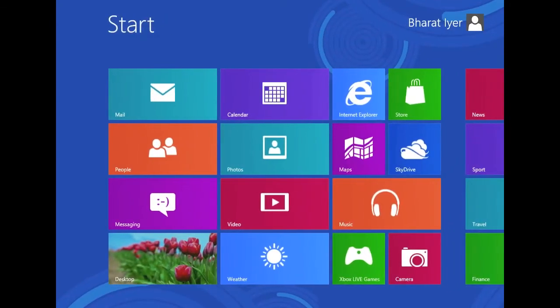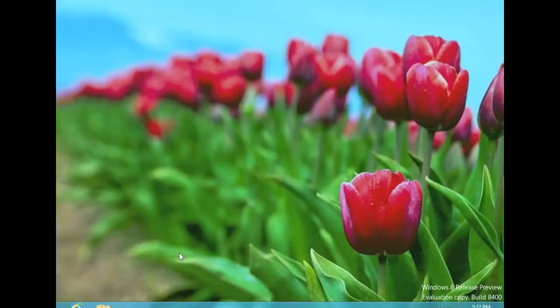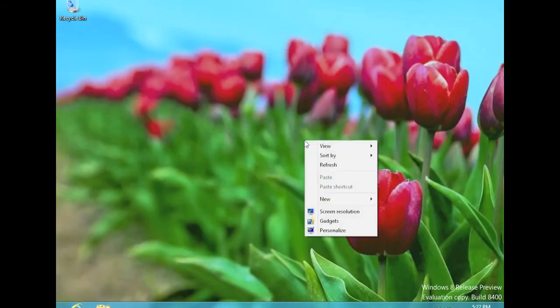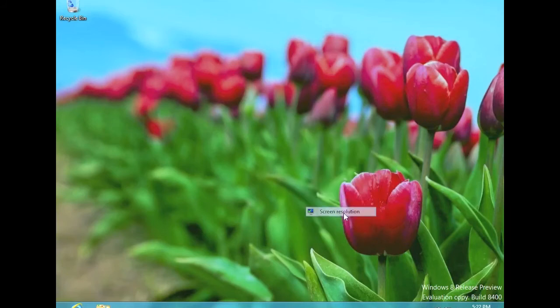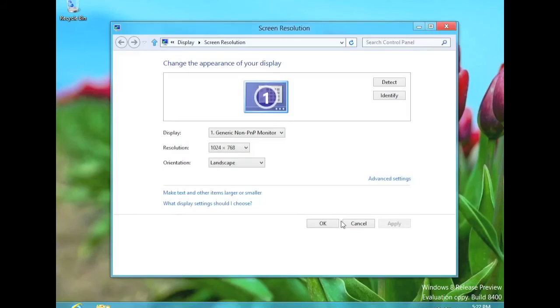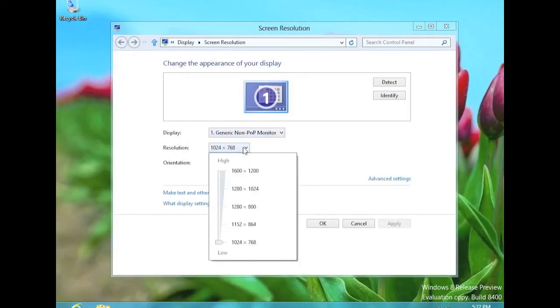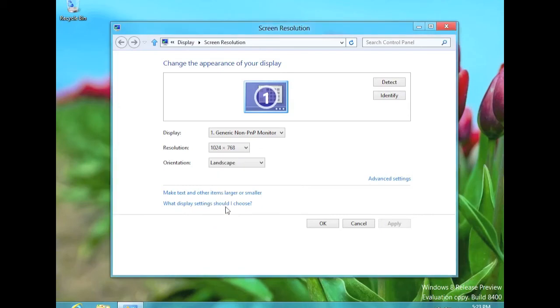Okay, so we have it open. So what we're going to do is open the desktop, by clicking on the desktop tile, right click, choose screen resolution. Just wait for it to load. Okay, so now we click on resolution, and look at that, it has added 1280 by 800 as a resolution that we can choose.